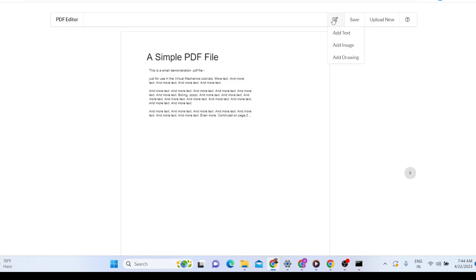You can see the PDF editor with these buttons — you can add text, add images, and you can add drawings as well. You can draw on this PDF document with any background color.